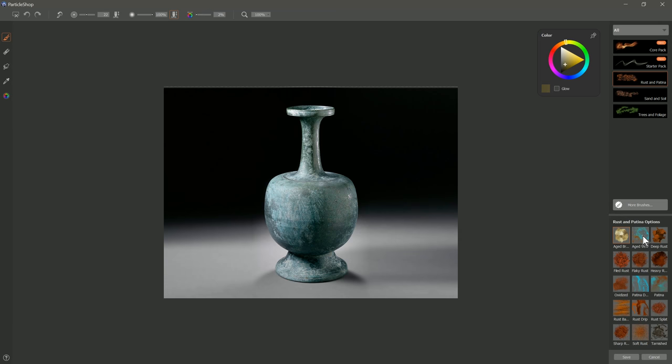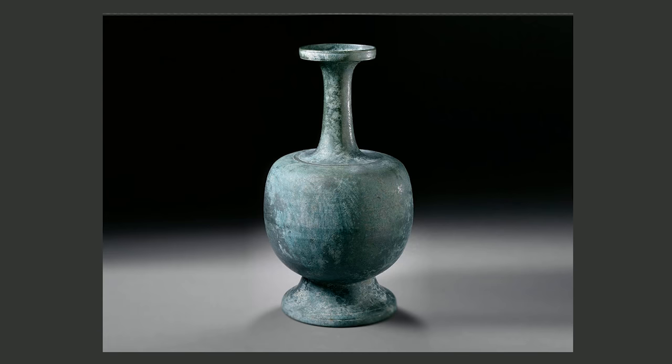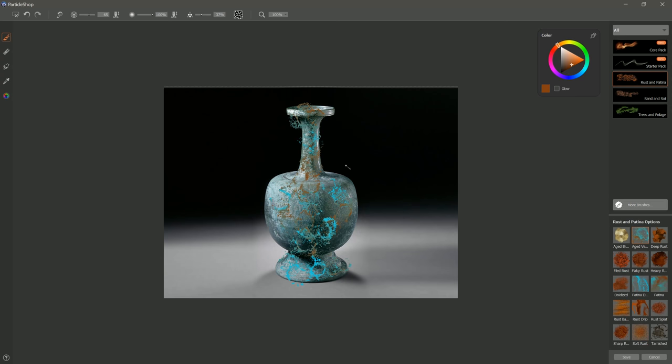The next brush is Aged Veiny. If I do a test stroke here, you can see it gives us this nice veiny pattern. This blue-green color is known as patina, and it's an effect that you would see on old metal, such as copper. So let's paint a little bit of that on top of our bottle here. Now of course we overpainted, but we can fix that.